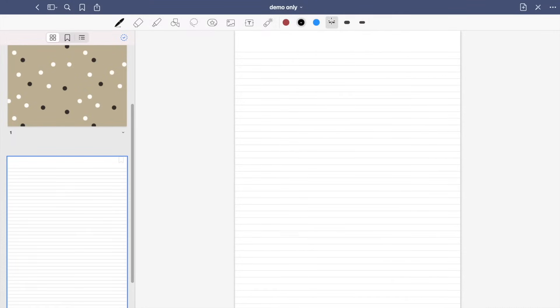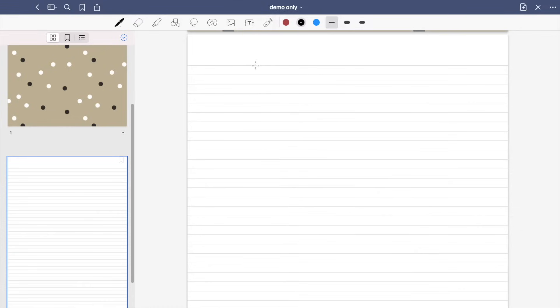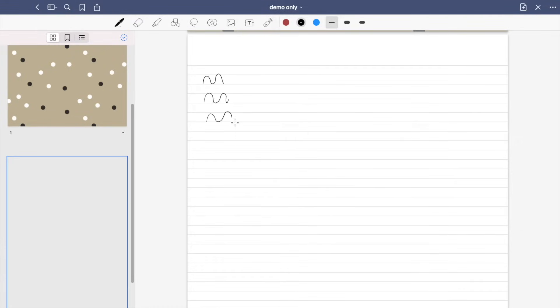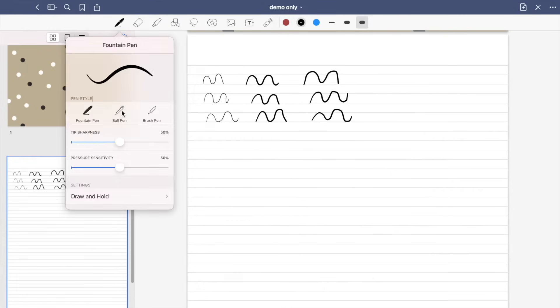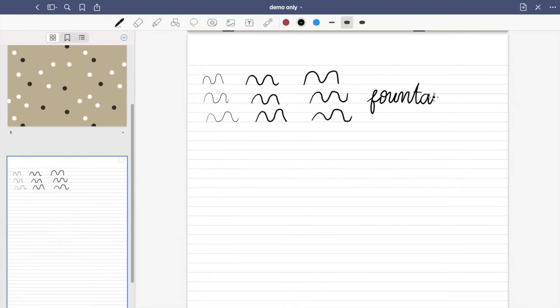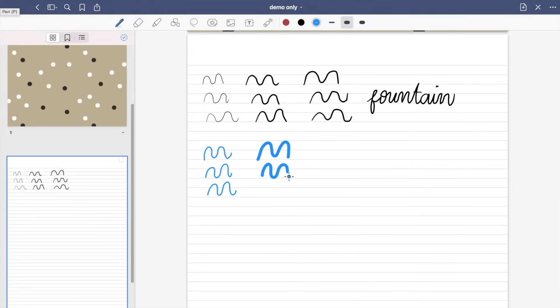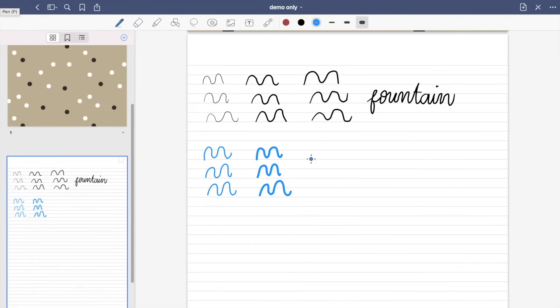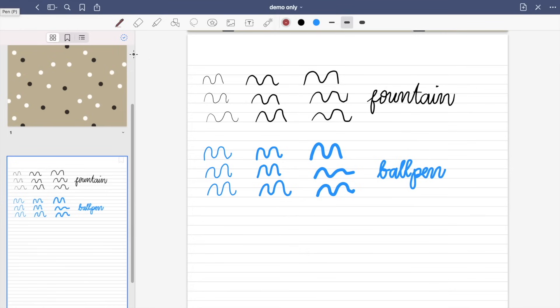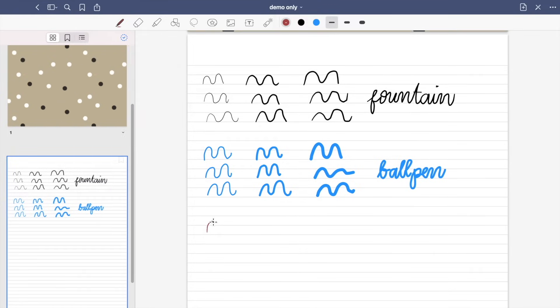So let's go ahead and try the pen tool. So there are three pen styles. First is the fountain pen. So you can adjust the tip sharpness and pressure sensitivity of this pen. Next is the ball pen. And lastly the brush pen. You can also adjust the pressure sensitivity of this pen.